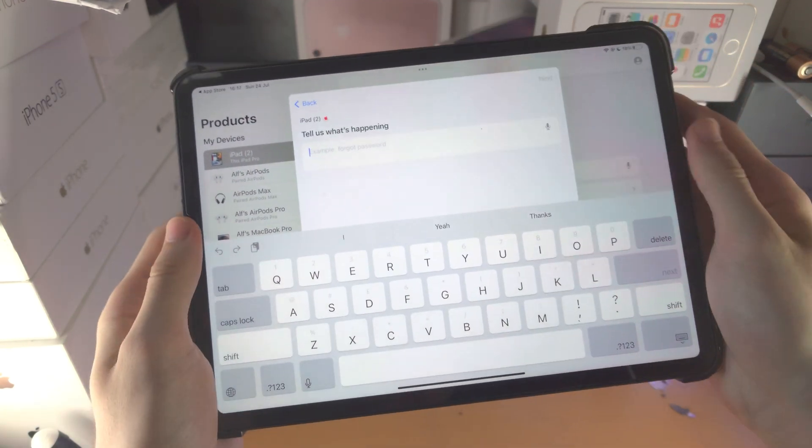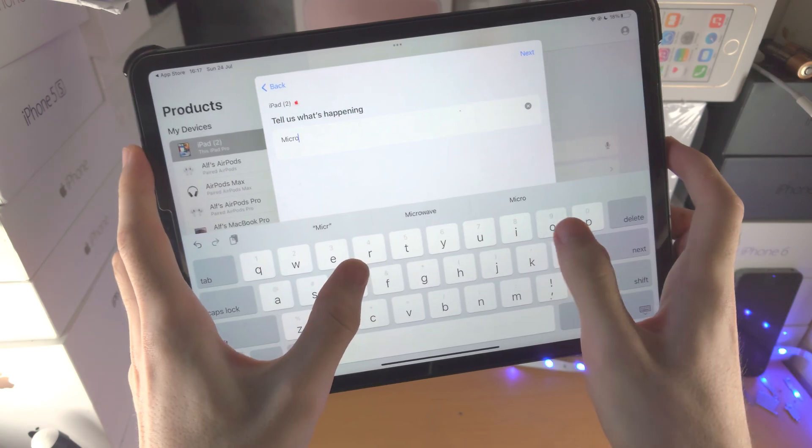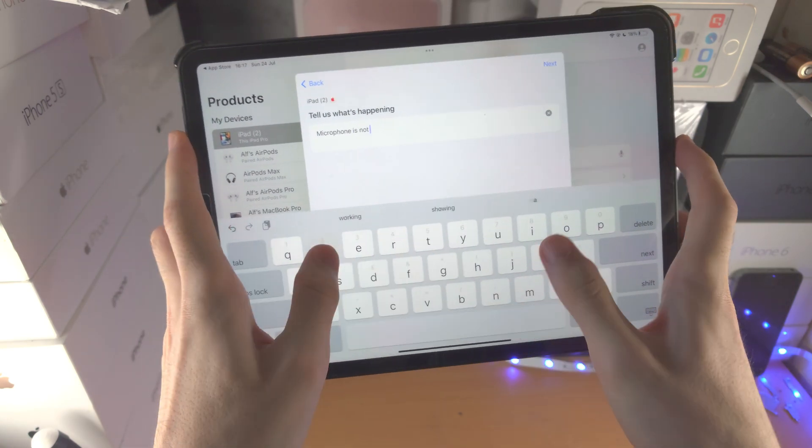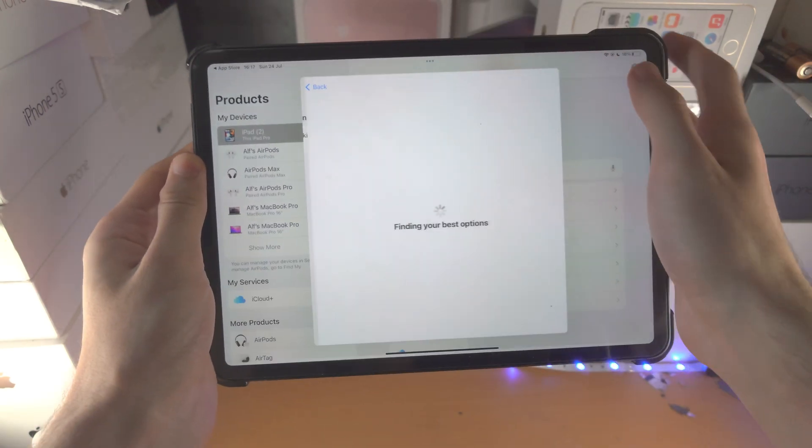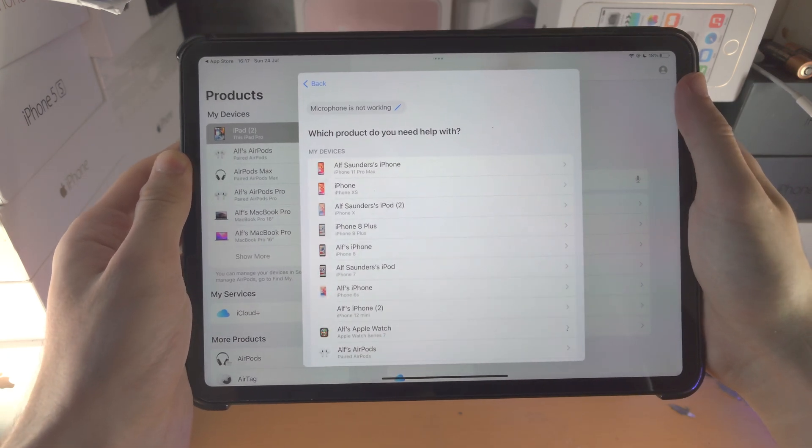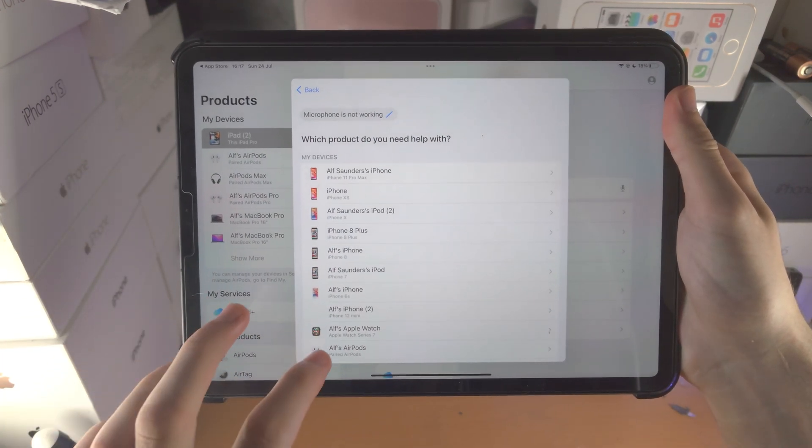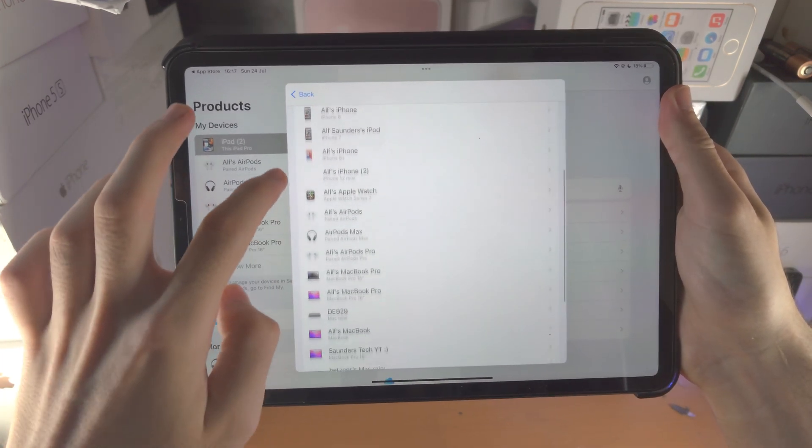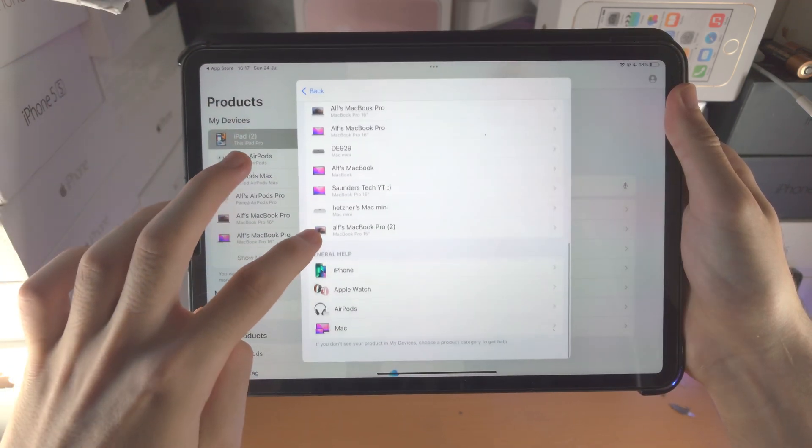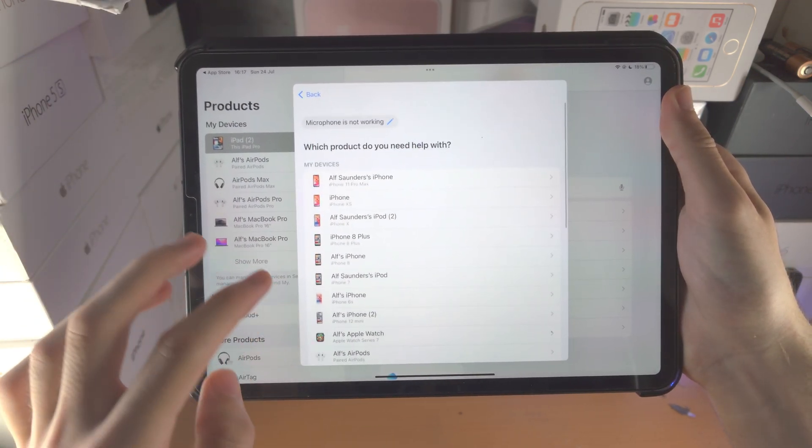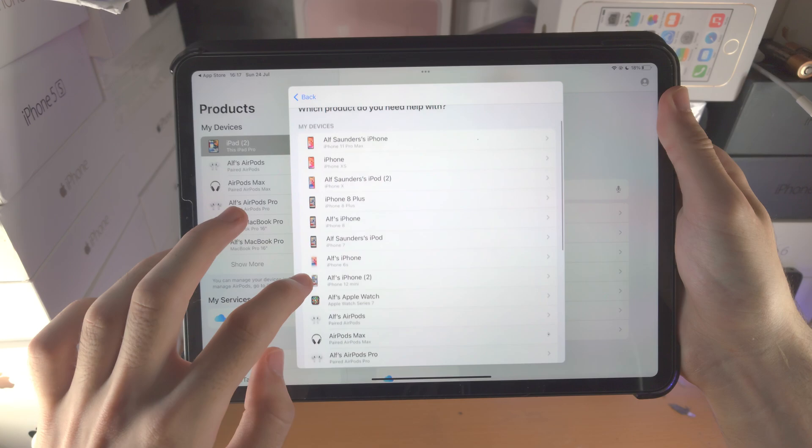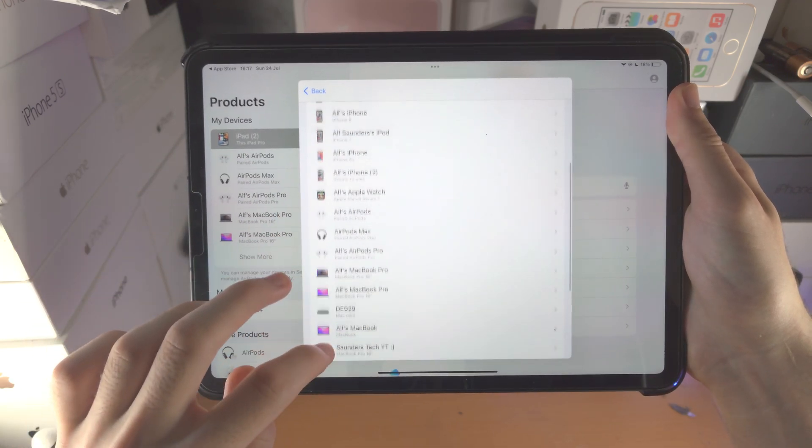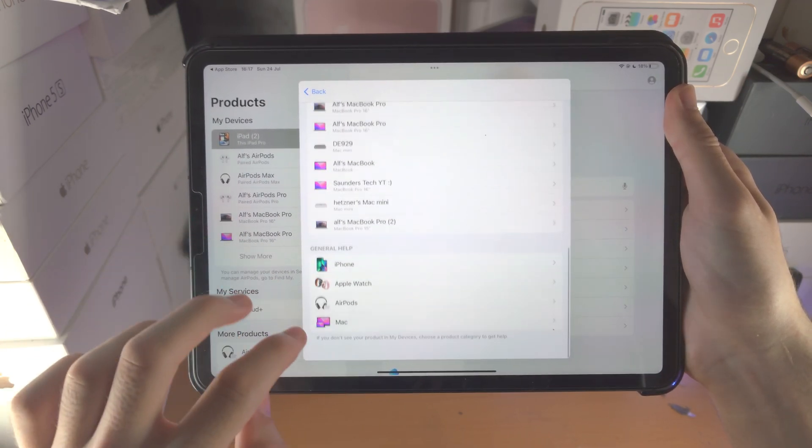Tap into device performance and you're gonna see all of these issues. Just tap on tell us what's happening and type in microphone is not working. Tap on next, it's gonna say finding your best options. You're gonna find your iPad Pro.